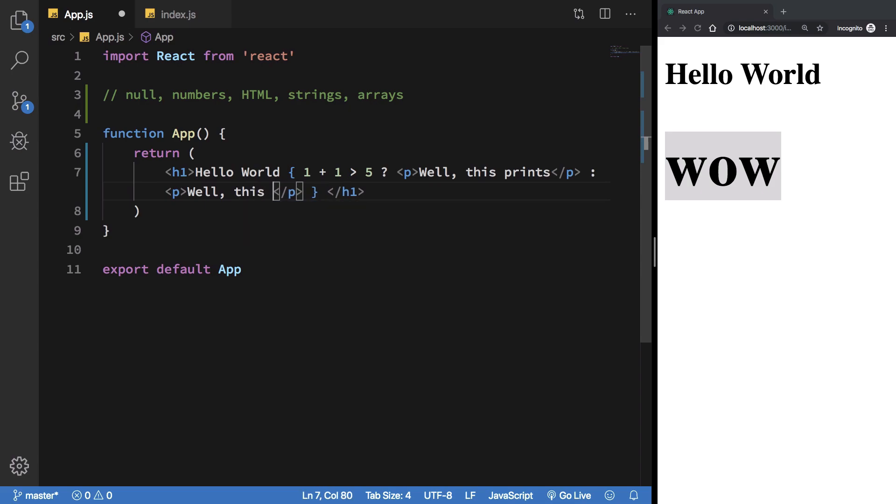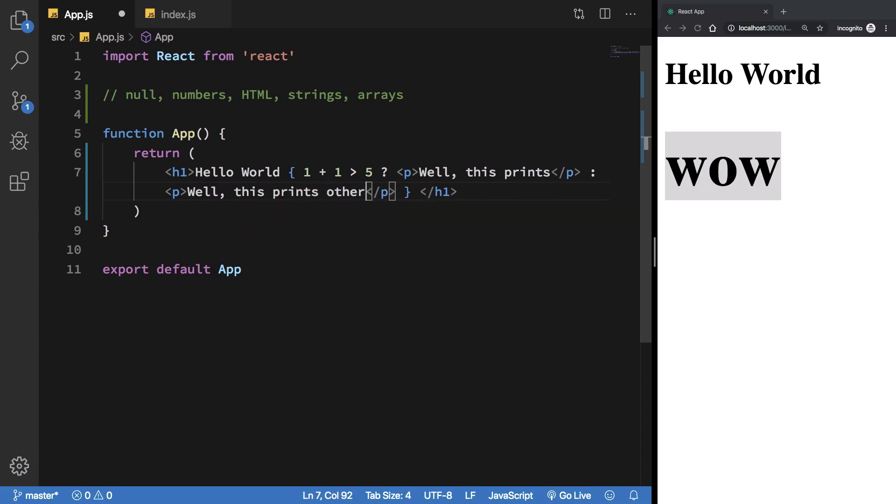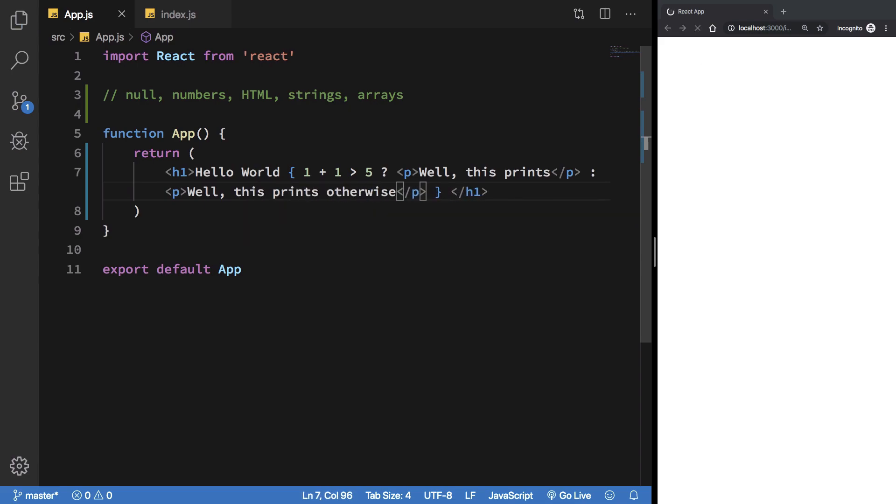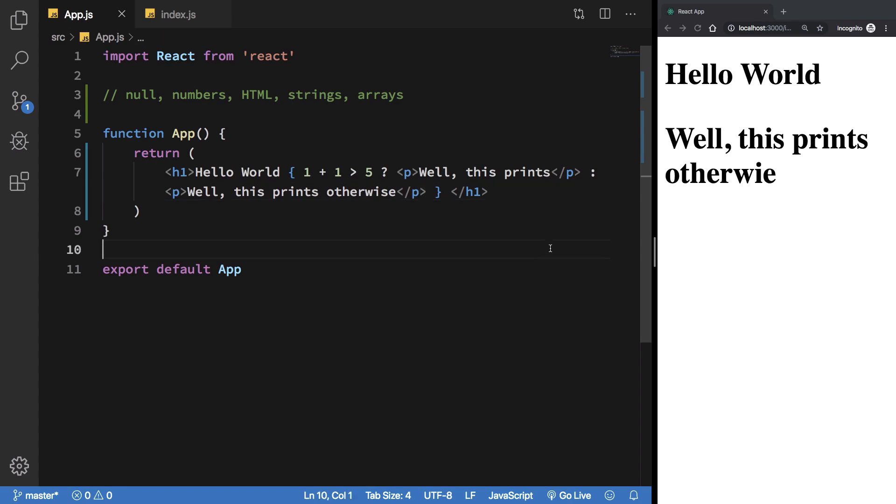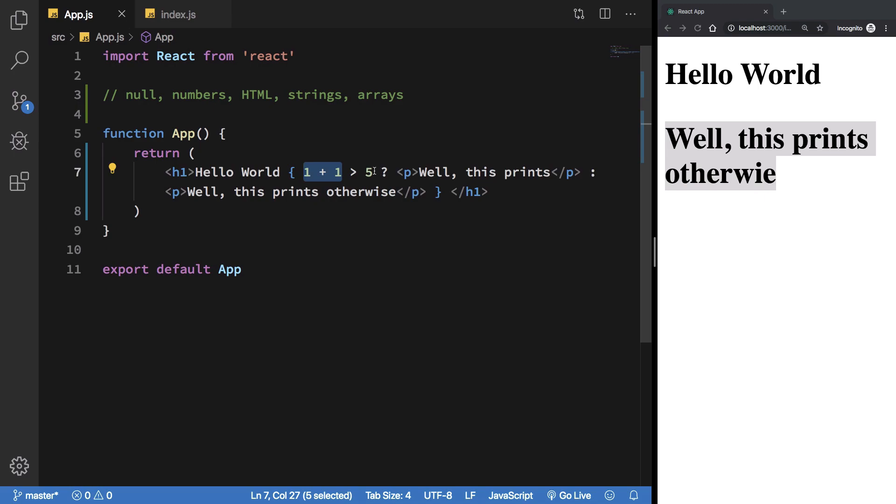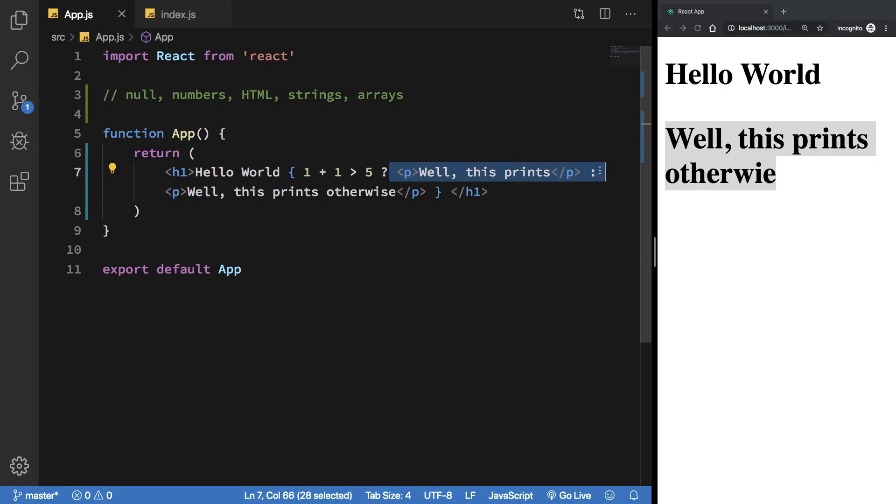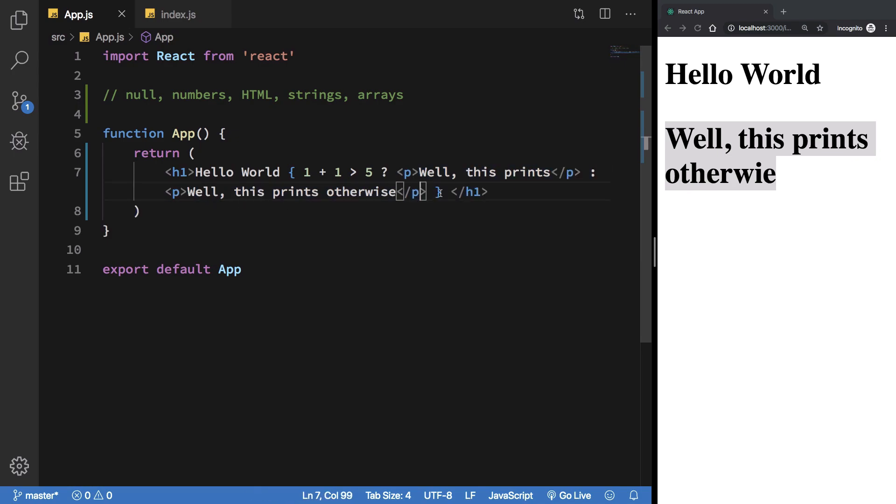You see that we get "well, this prints otherwise" because one plus one is in fact not greater than five, it is actually less than five. So this condition evaluates to false, we skip the true part and we print the false part. So this is how, in a nutshell, JSX expressions would work.